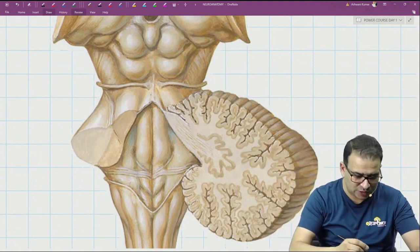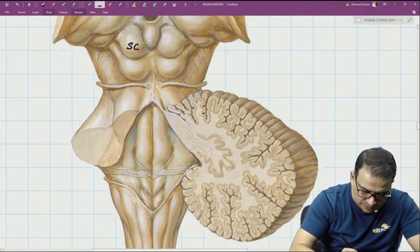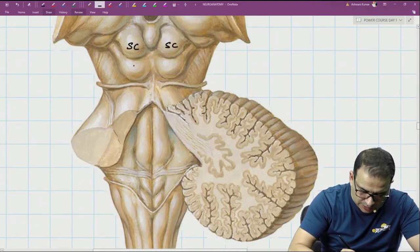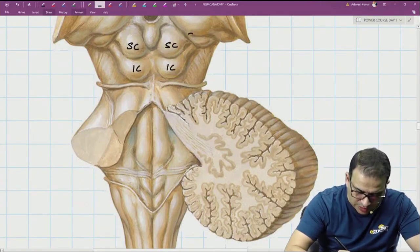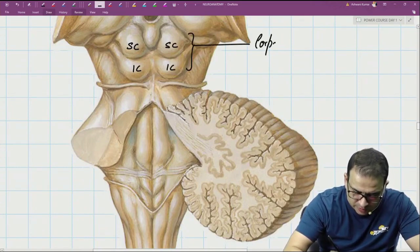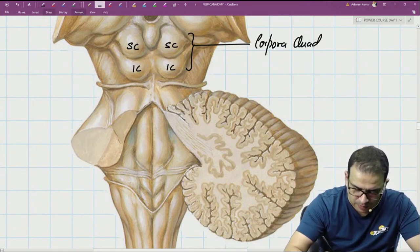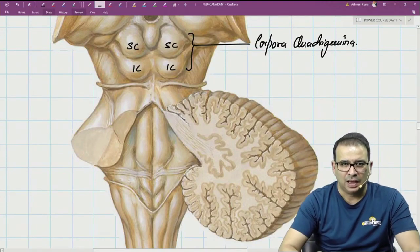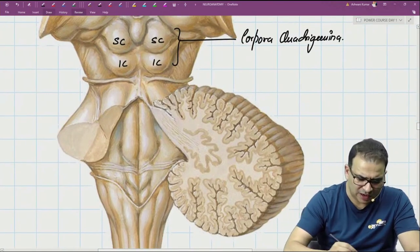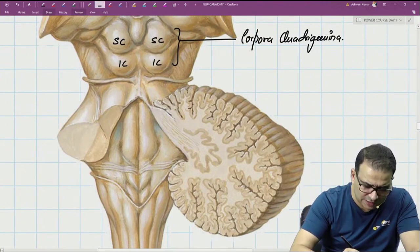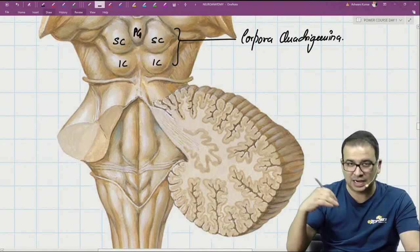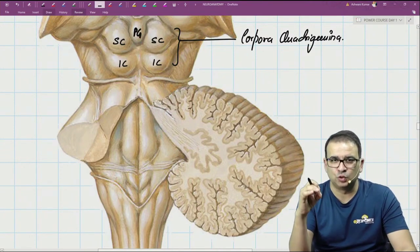Look at these four colliculi here — we have the superior colliculus and the inferior colliculus. All four colliculi together are referred to as the corpora quadrigemina, the four gem-like structures at the dorsal aspect. In between the corpora quadrigemina, the pineal gland can also be seen projecting between the two colliculi.